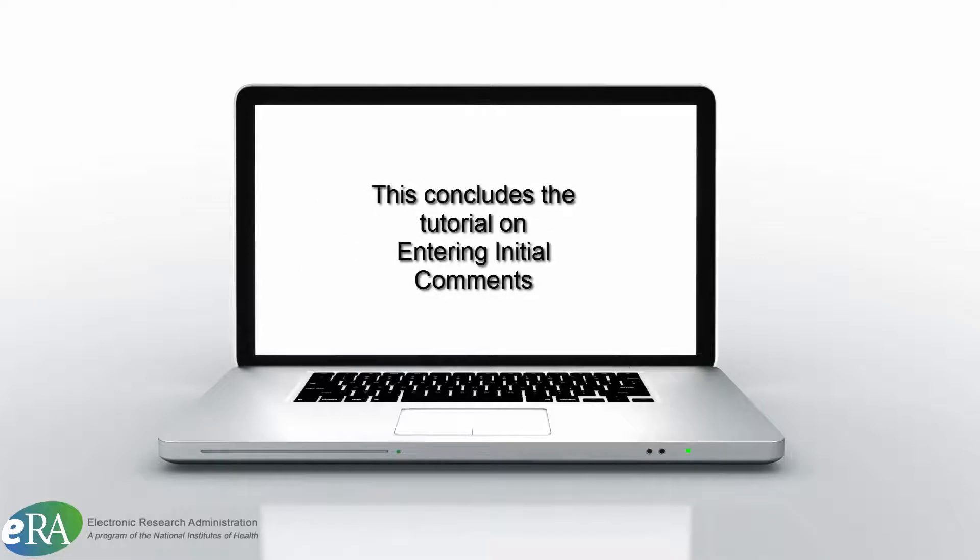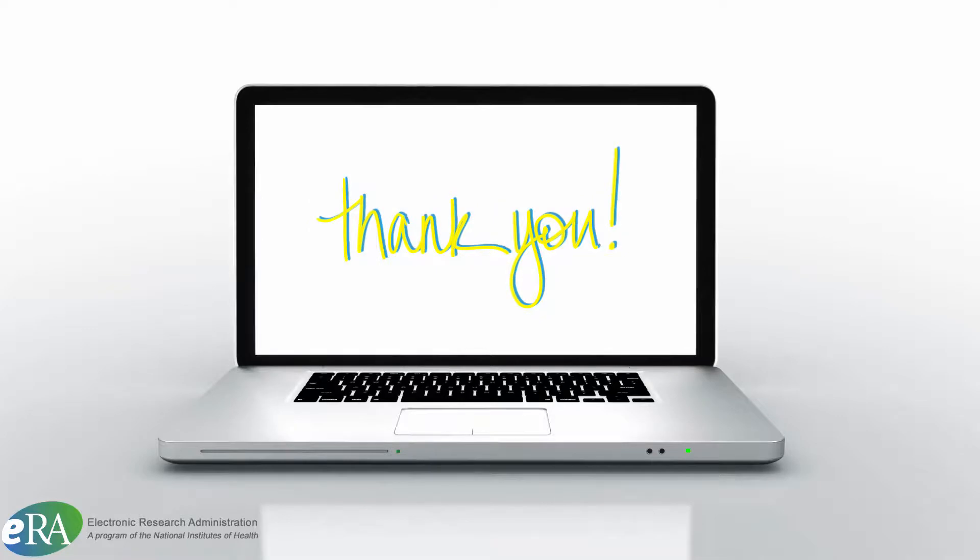This concludes the tutorial on entering initial comments. Thanks for watching.